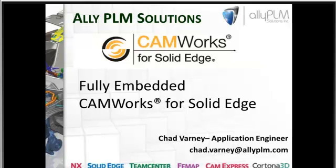CAM Works for Solid Edge is the first embedded CAM software for Solid Edge. As you'll see in this demonstration, the automatic feature recognition within CAM Works combined with synchronous technology in Solid Edge makes for an extremely powerful combination. So let's take a look at using CAM Works for Solid Edge.